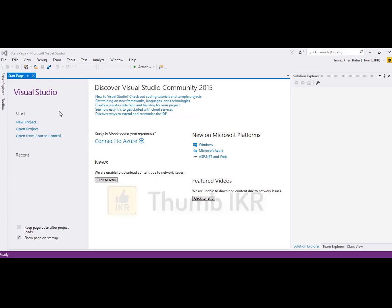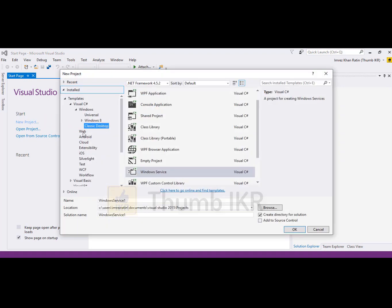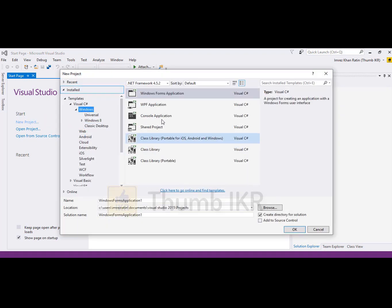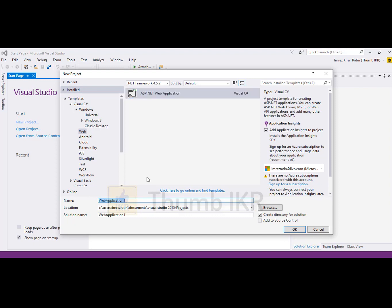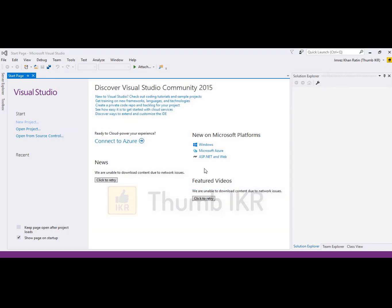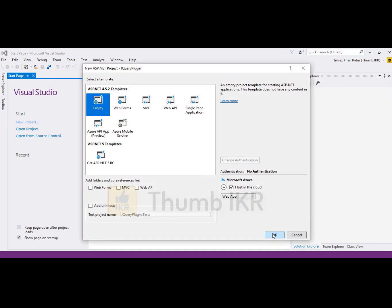Let's click on new project, select web. It's a .NET web application for jQuery plugin. Select empty project.